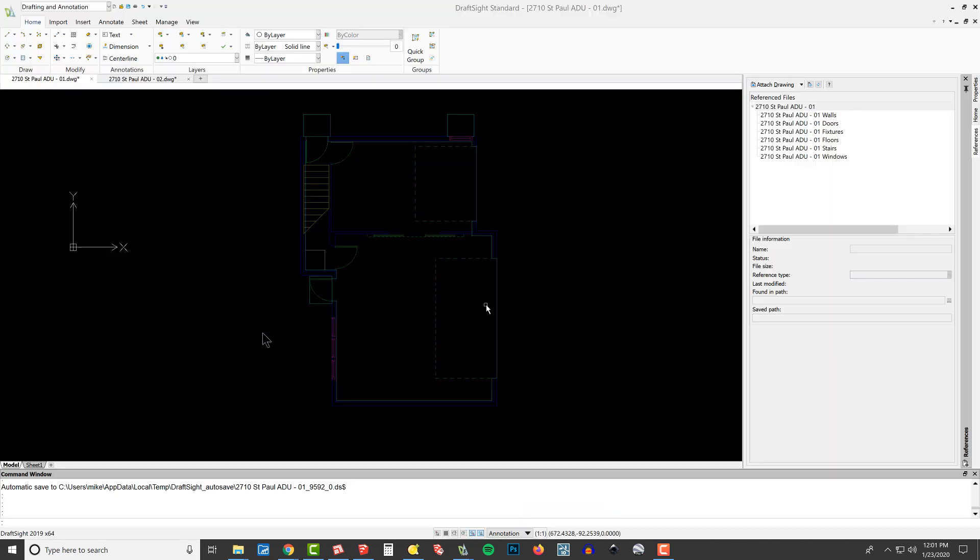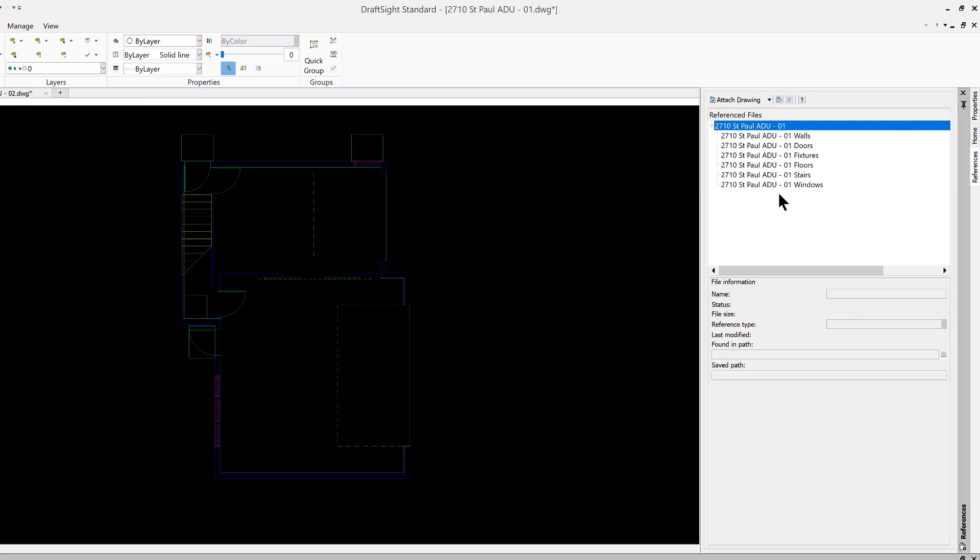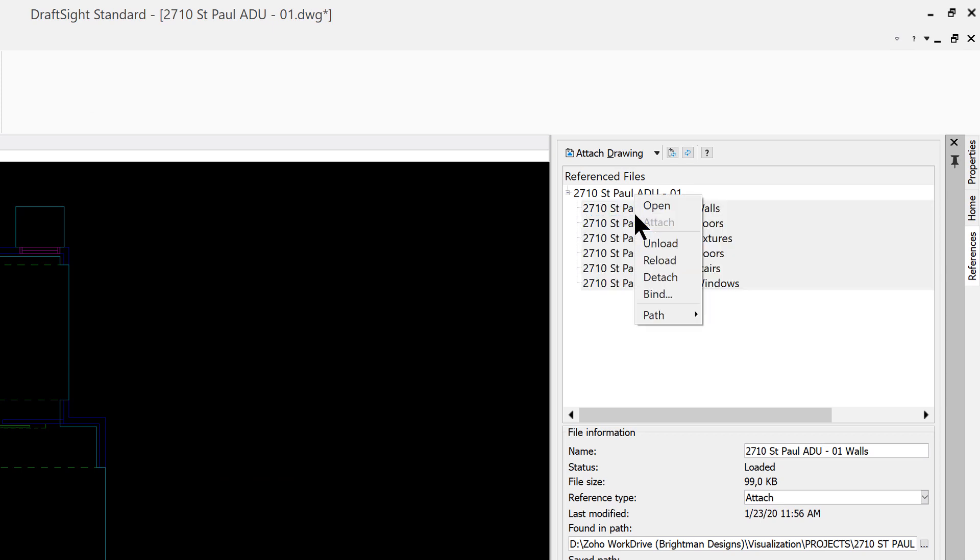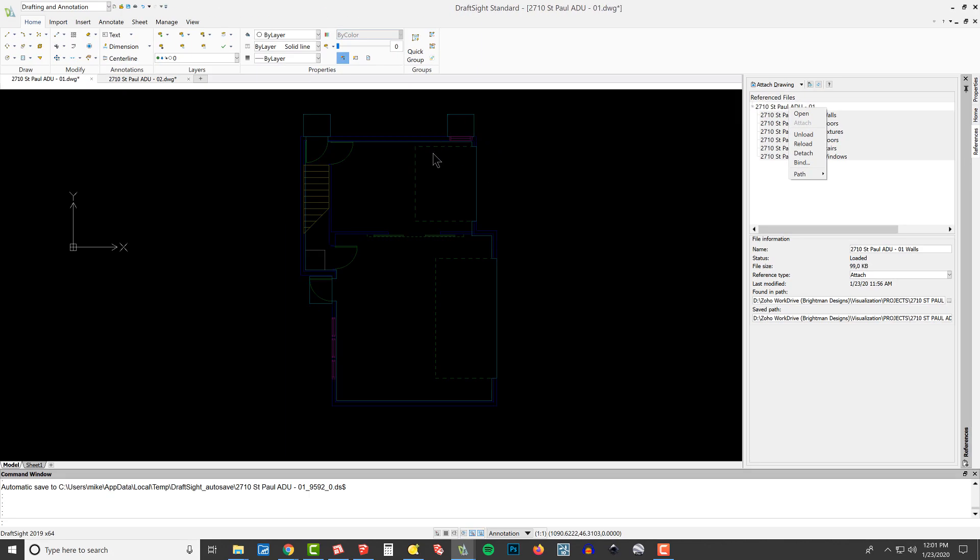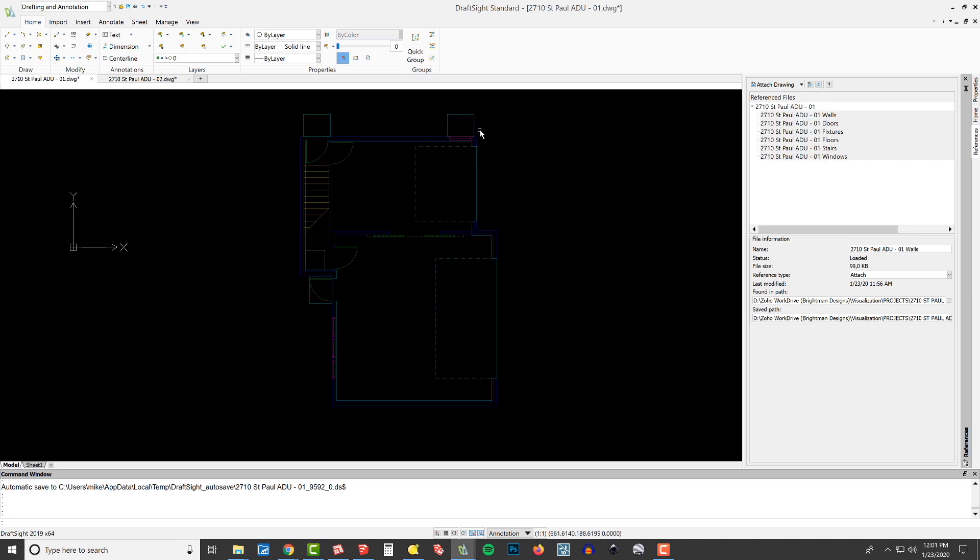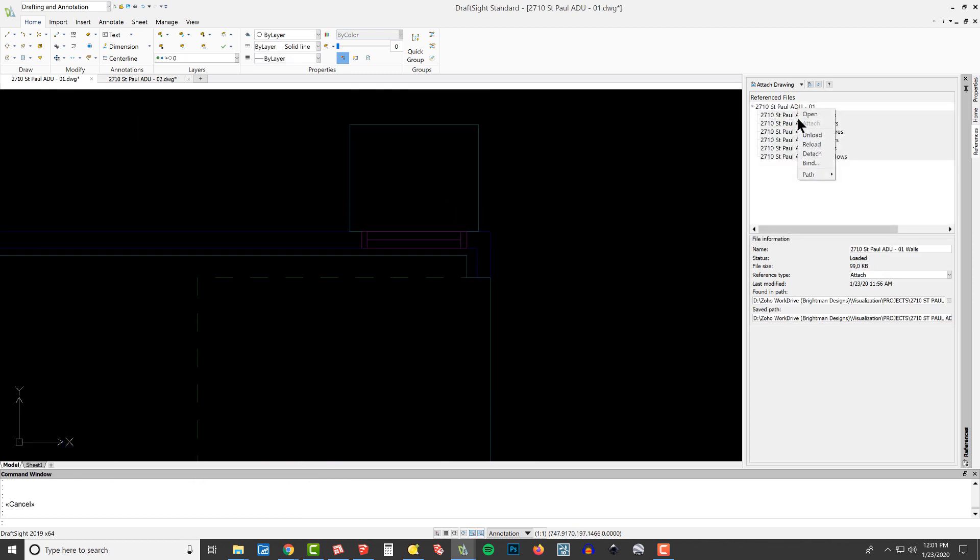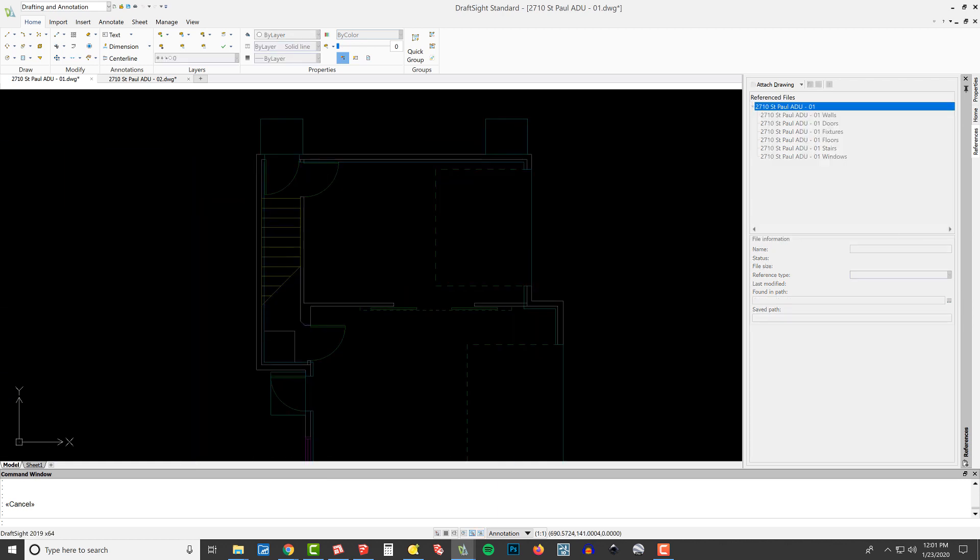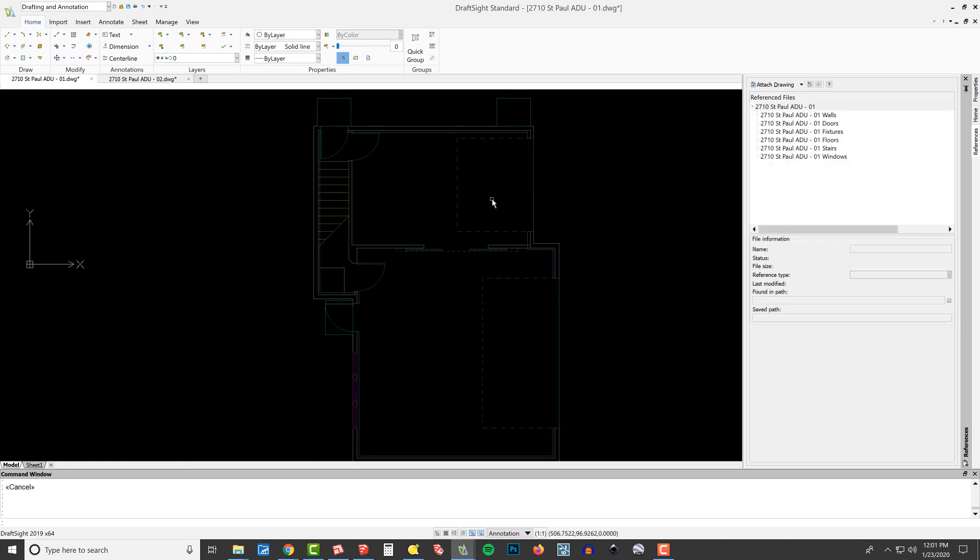Let's hop back over here into DraftSight. Select your references, right click, and choose Reload. We're on level one, and we tweaked our window here. We got rid of that. So when I hit Reload, watch what happens with this window. Right click, Reload. Bam. Window's gone. All of our layers remain intact. We're in good shape.